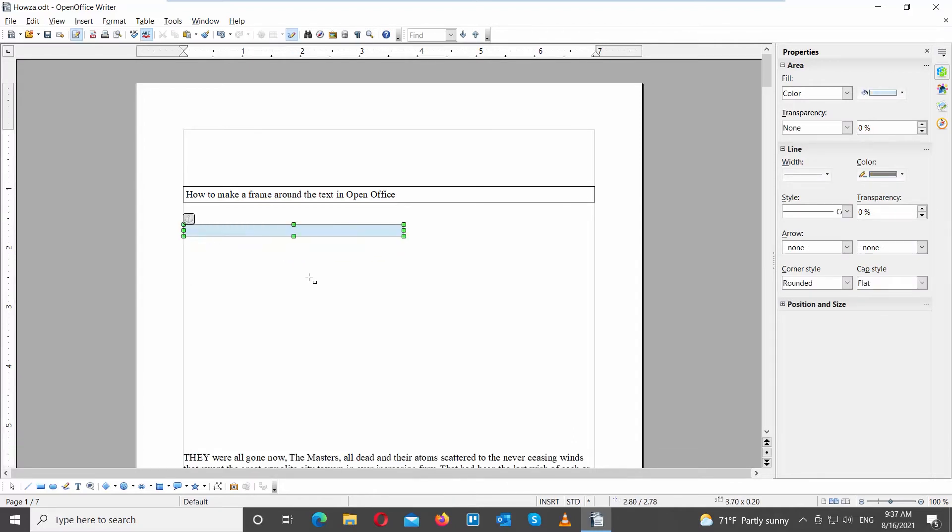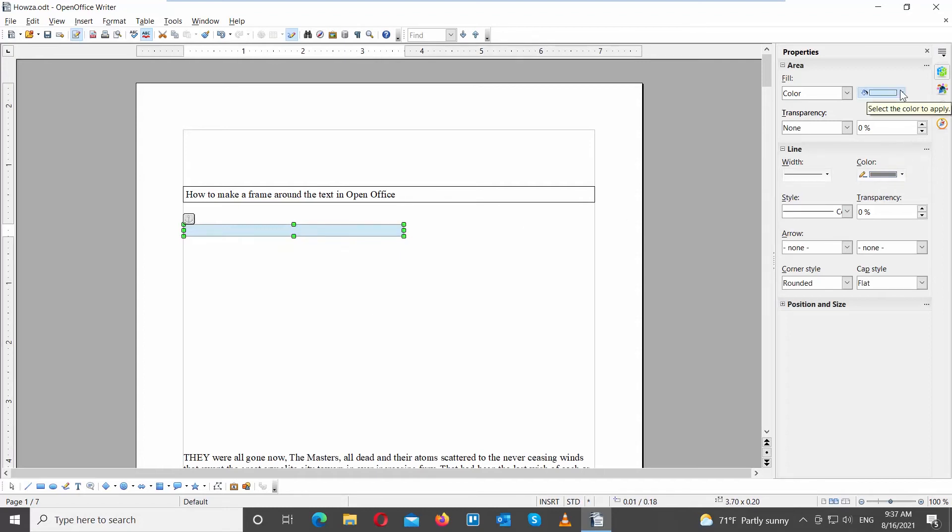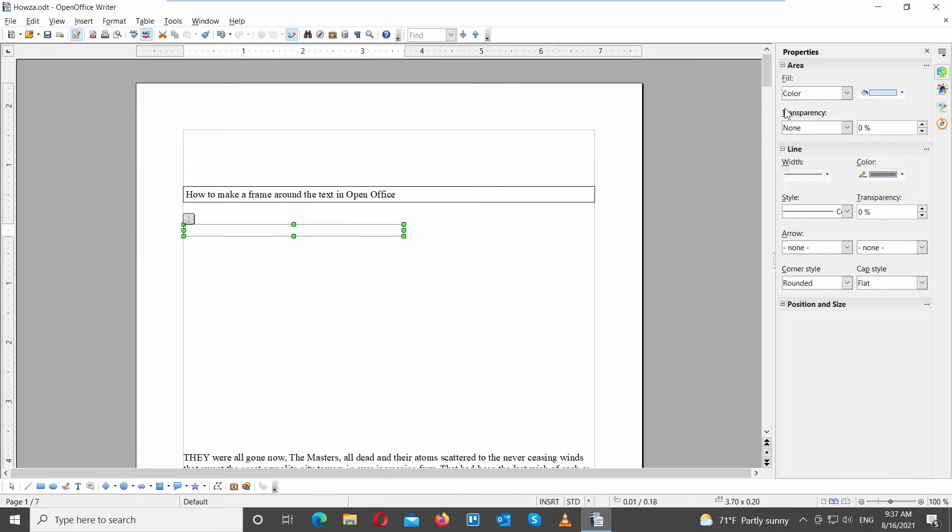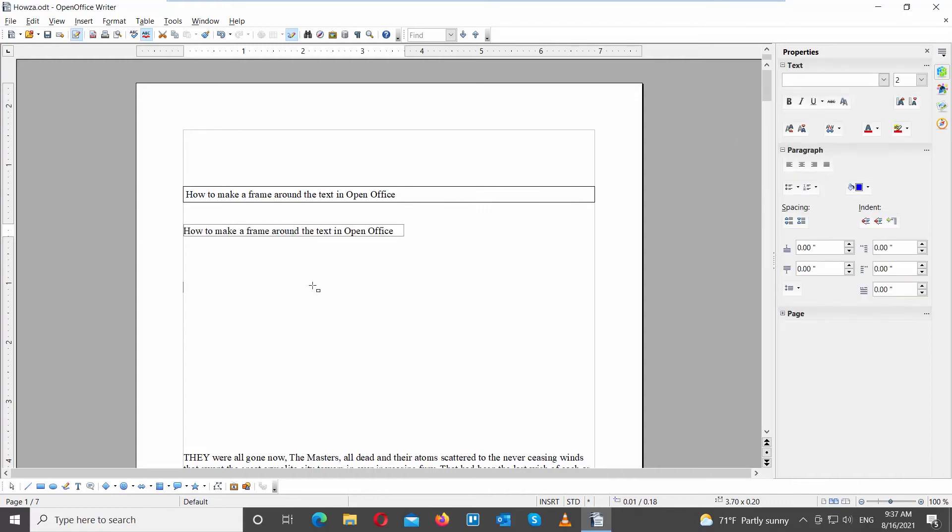Go to the right side panel. Click on Fill and choose White from the list. Set transparency to 100%. You can also change the width of the border and the color of the frame.